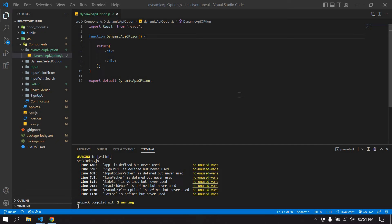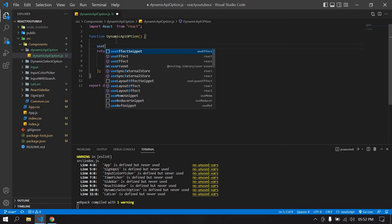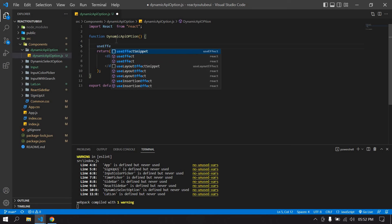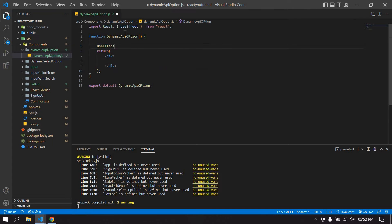Hello everyone. In this video I will show you how to create a dynamic select option in React.js using a fetch call. I already created a React project and I am running this project. I'm going to get options from the API, so I'm going to create a useEffect — it's already imported here.